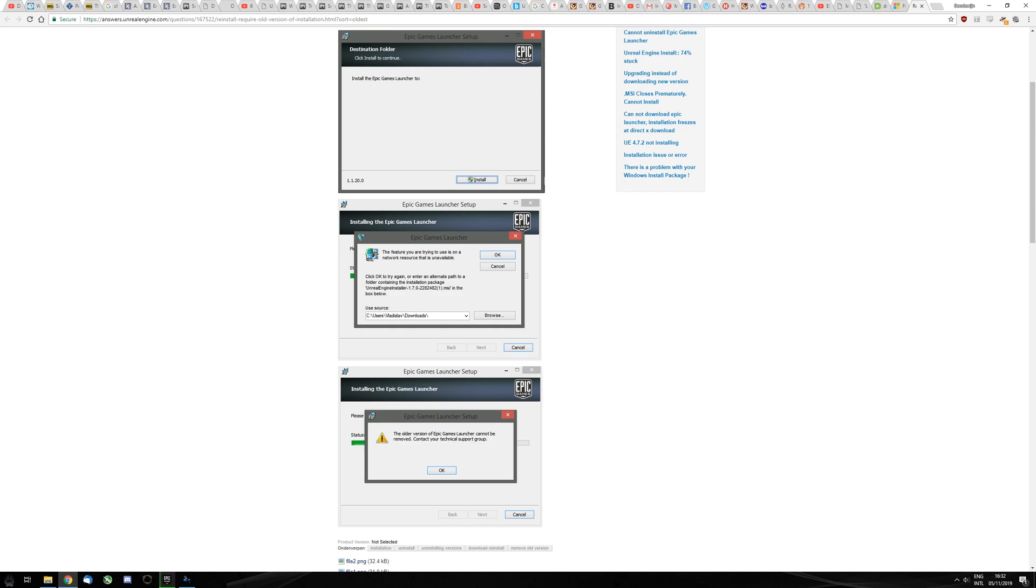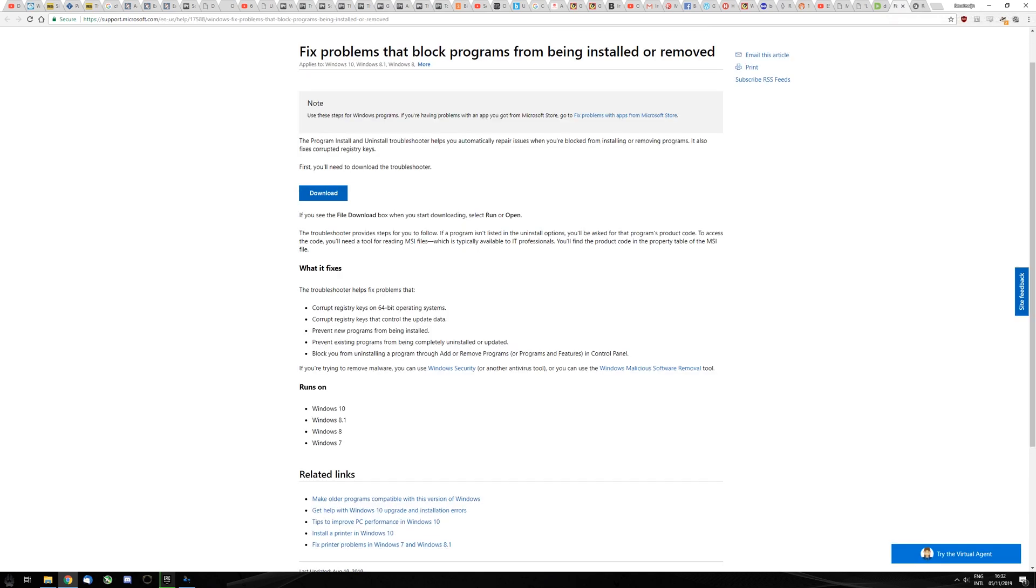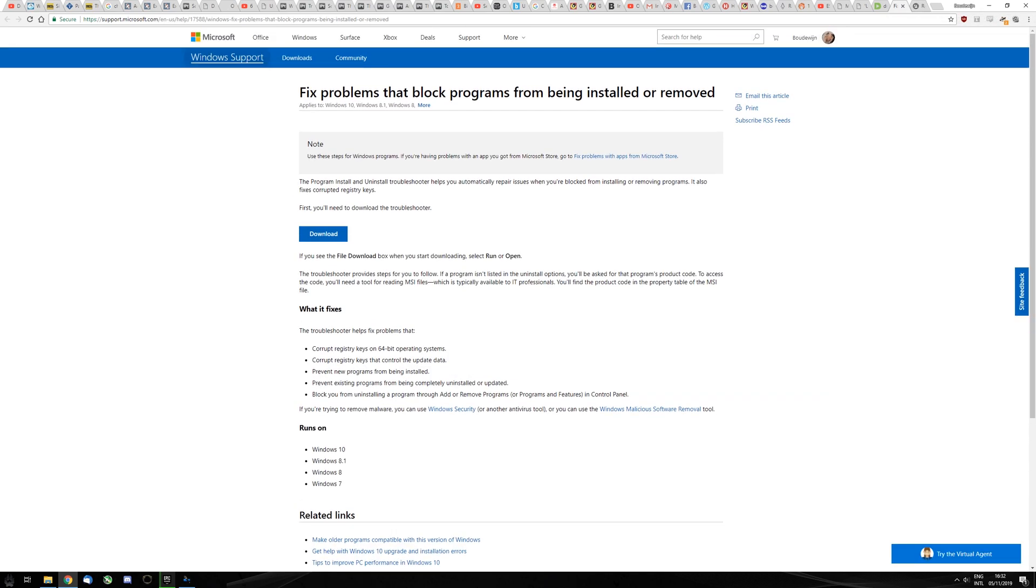You go to this Microsoft program - I'll put the link in the description - and download it.